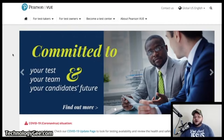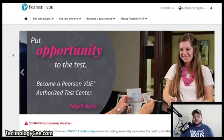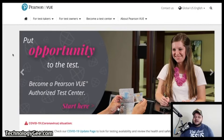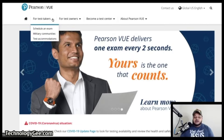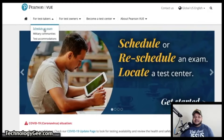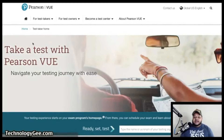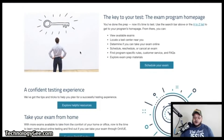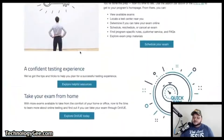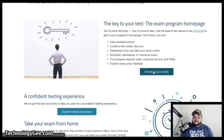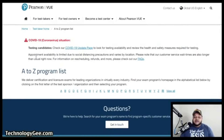Go to home.pearsonvue.com — I will put the link in the description box below. First, click on the link that says 'For Test Takers,' then click on 'Schedule an Exam.' That will take you to a page where you scroll down to get some useful information, and then you'll want to click on 'Schedule Your Exam.'